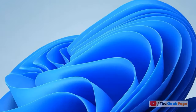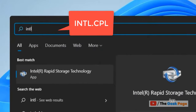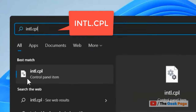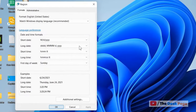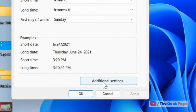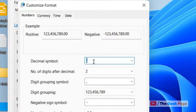It's very easy. Just click on Start and type intl.cpl, then click on the intl.cpl search result. Now click on Additional Settings, and here where the decimal symbol is shown, just change it from point to comma.